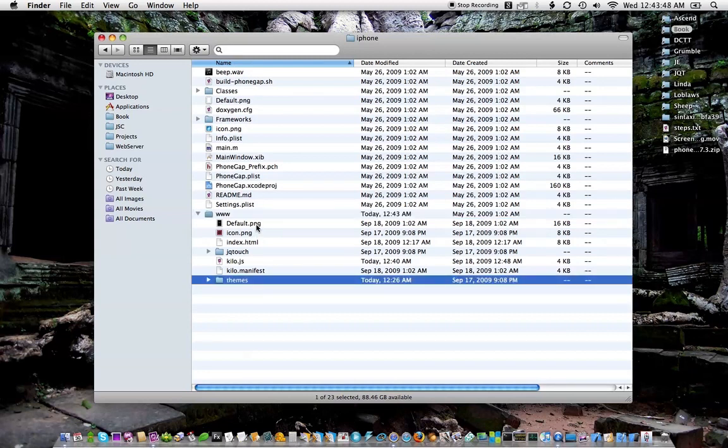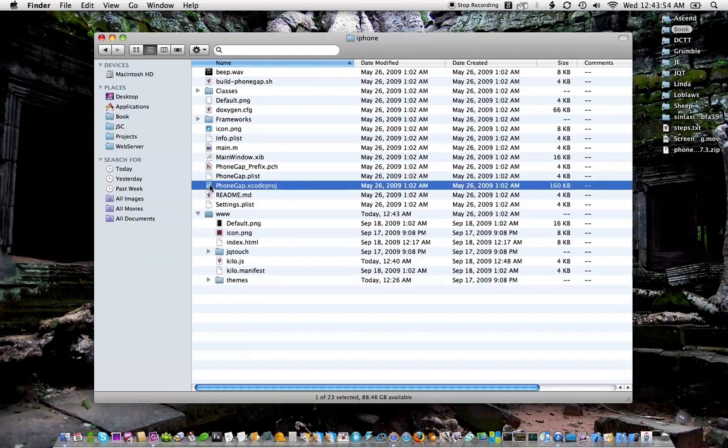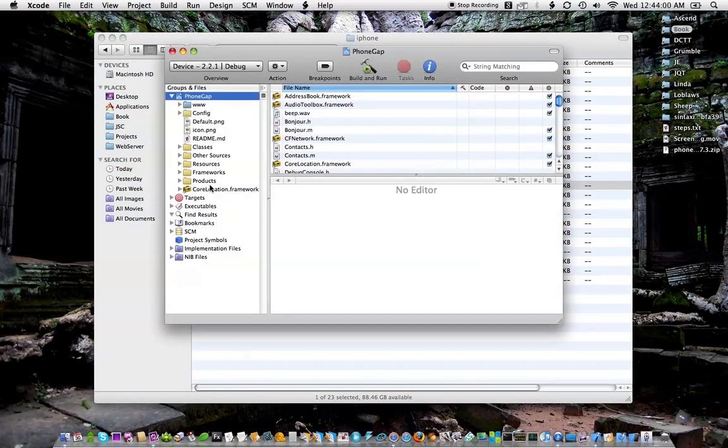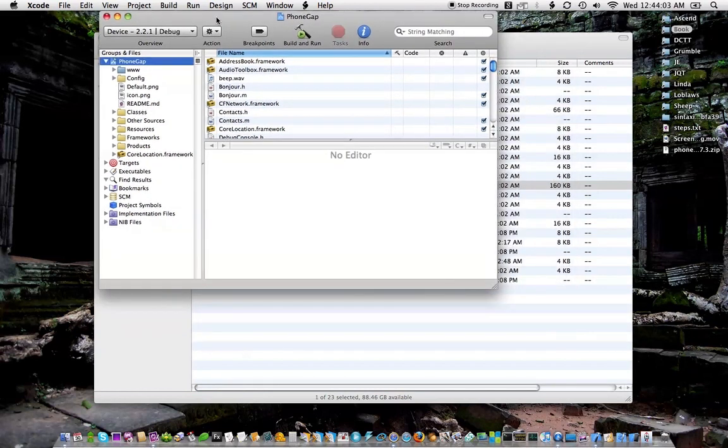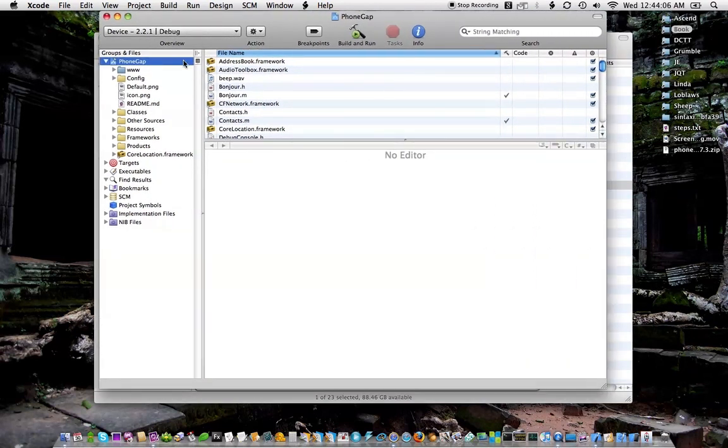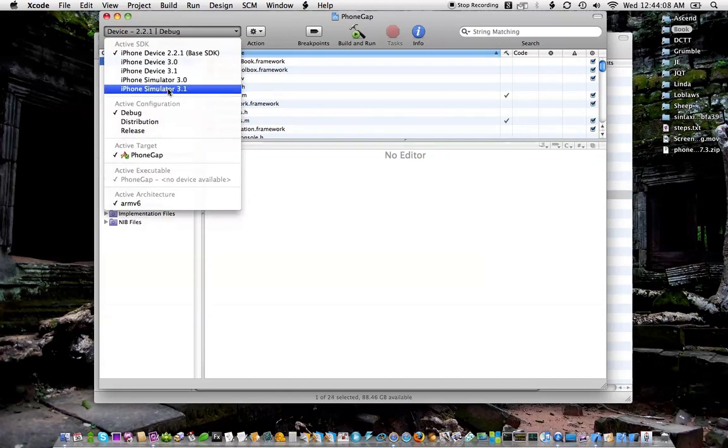Alright, so now they're in there. Let's just see how that looks. I'm going to double click the PhoneGap Xcode project to launch Xcode and I want to change this to my target. I'm going to do this on the simulator so you can see it.